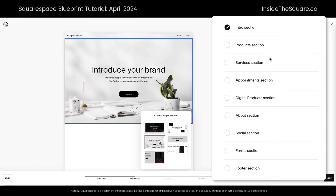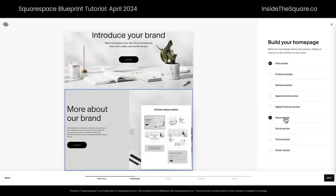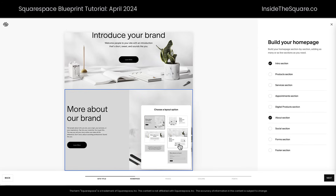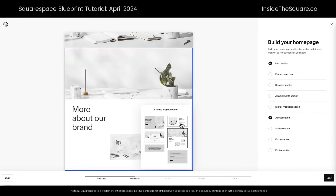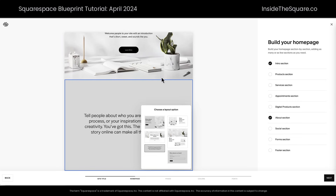Then we can choose an additional layout. We have products, services, appointments, digital products like courses or memberships, about, social, forms, and footer. I'll go ahead and select about — we're on a home page, let's talk a little bit more about this business. We have multiple layout options, tiny little previews. If you click into any of these you'll be able to see what they look like. I like this one with a lot of text — we went image heavy up here, so let's go text again.